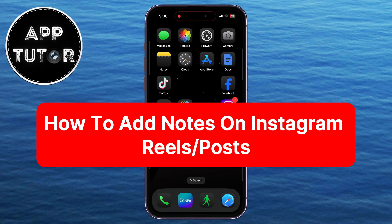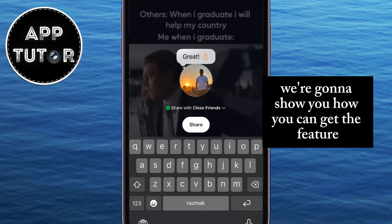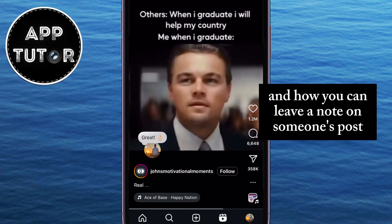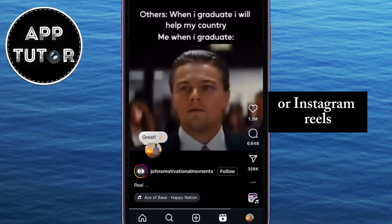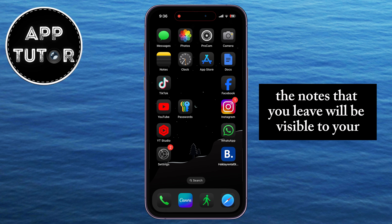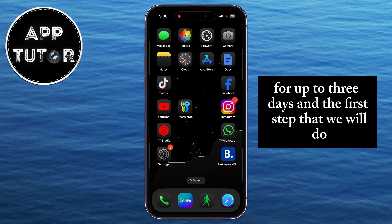Instagram now lets us leave notes on someone's Instagram posts or Instagram Reels. In this video, we're going to show you how you can get the feature and how you can leave a note on someone's post or Instagram Reel. The notes that you leave will be visible to your friends and followers for up to three days.